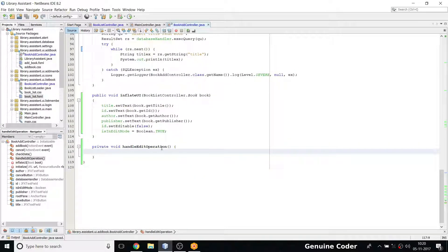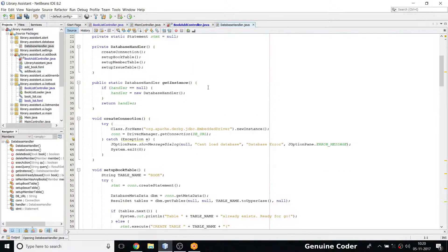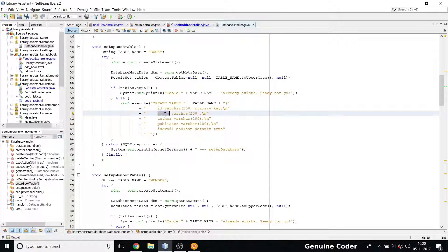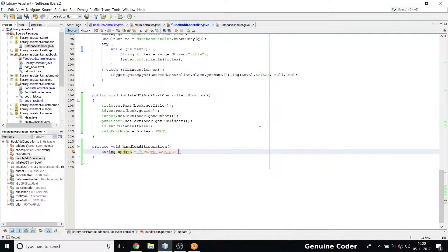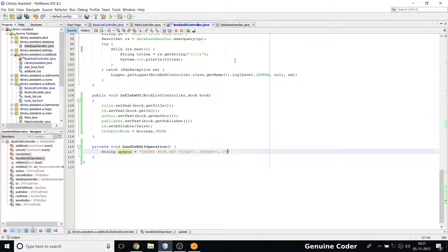Now let's do the body. I need a query string: `UPDATE book` — that is the table name — then `SET title = ?` which we will set as the first parameter, then `author = ?` as the second entry, then `publisher = ?`, and finally `WHERE id = ?`. We disable the ID edit option so the ID will never be changed.